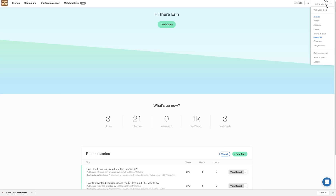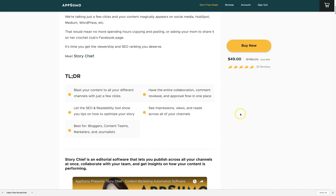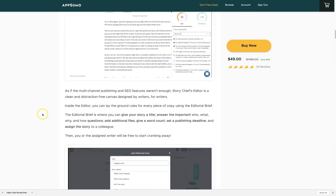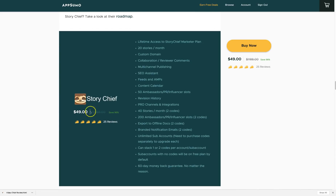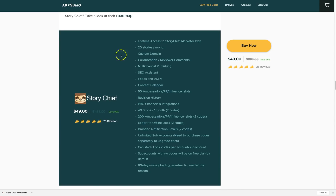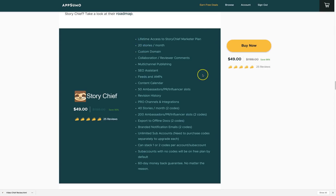Back on the AppSumo page, it's $49 as a one-time lifetime access fee. You get 20 stories per month to publish; if that feels limited, you can purchase another code to get 40 stories per month. It includes collaboration, review, comments, multi-channel publishing, SEO, AMP, and content calendar — all features I demonstrated.